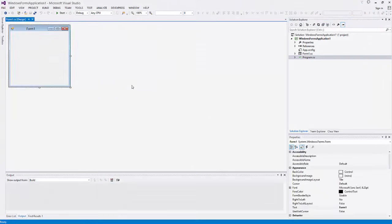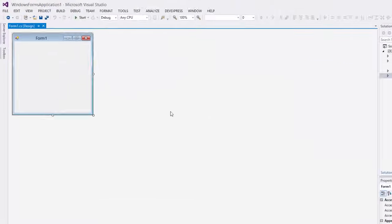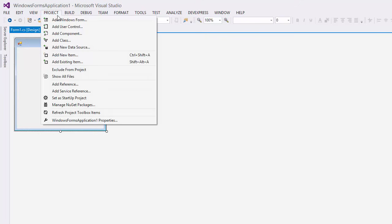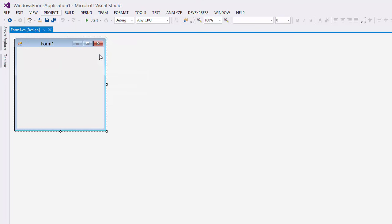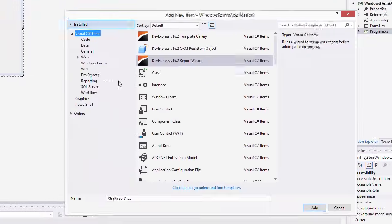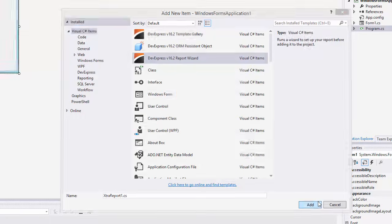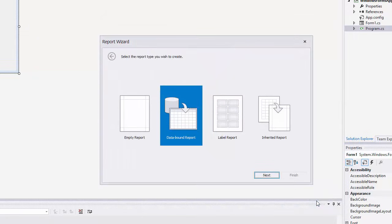I'll start with an empty application. Under the Project tab, select Add New Item. Here I'll choose our Report Wizard and click Add. Select Data-Bound Report and click Next.